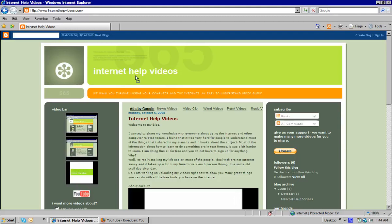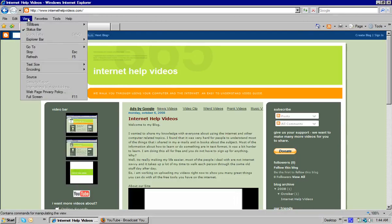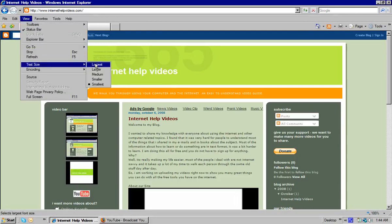So first thing you can do is go to Internet Explorer and go to your View menu. Click on View and go down to where it says Text Size. We have it on the smallest text and we're going to put it on the largest.